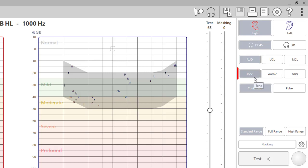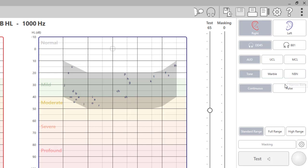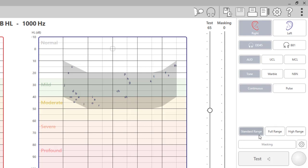Signal types include tone, warble, and narrow band noise. Pulse types are continuous or pulsed tone. The A2D, arc, and stealth will display the standard range from 125 to 8K.